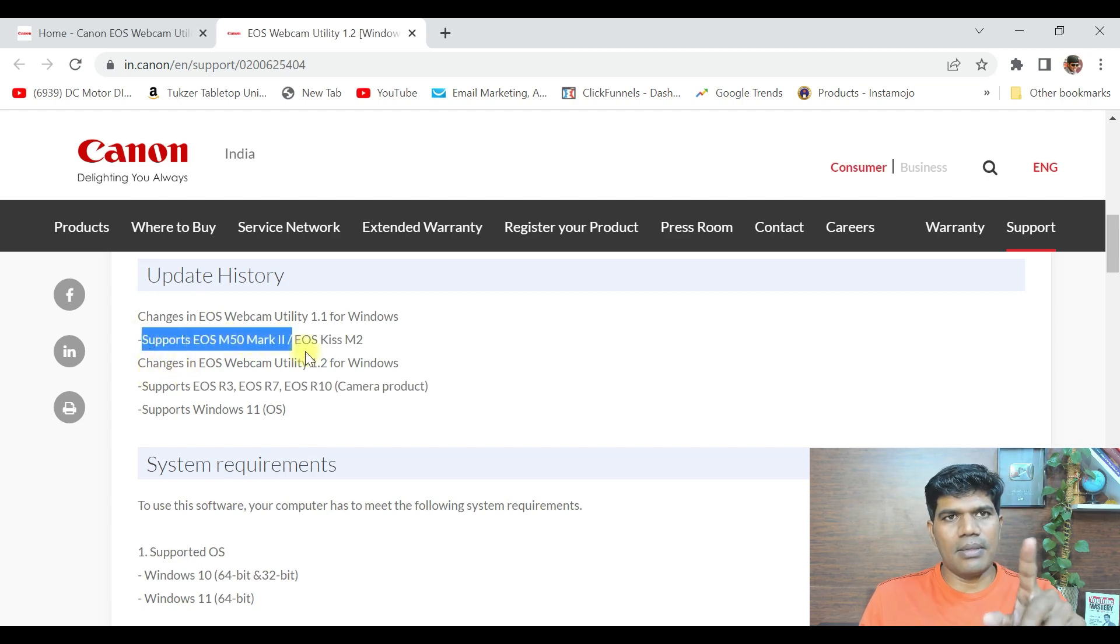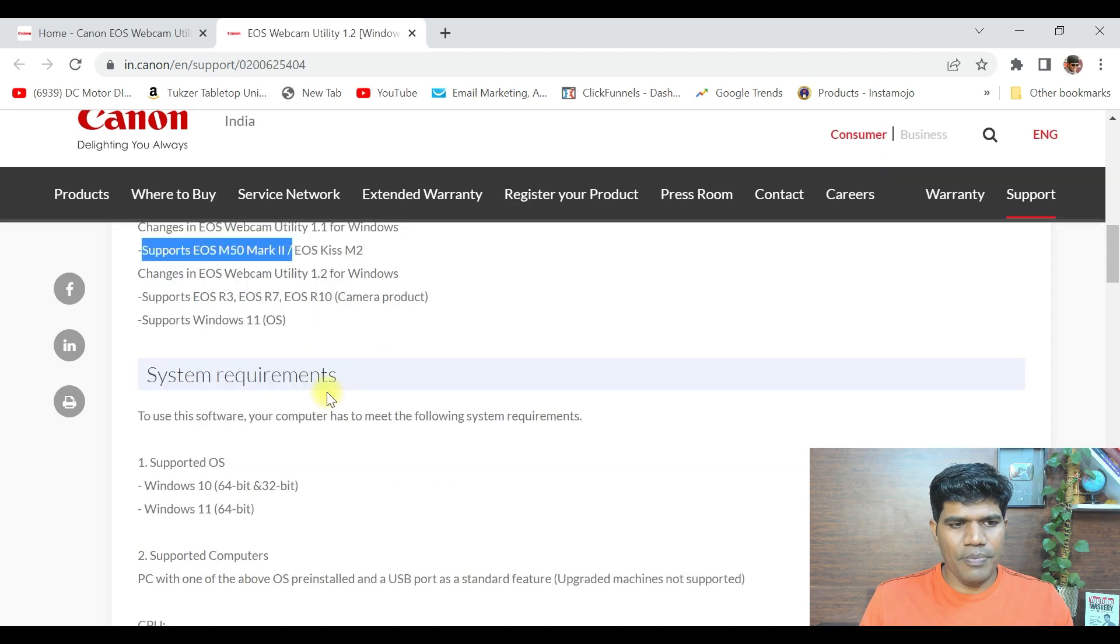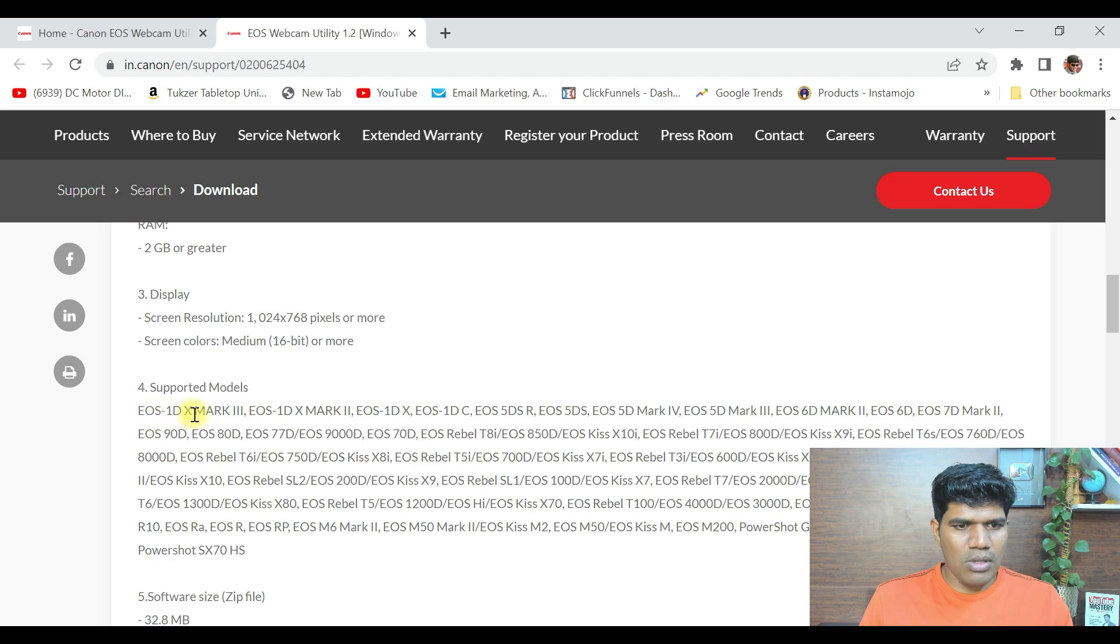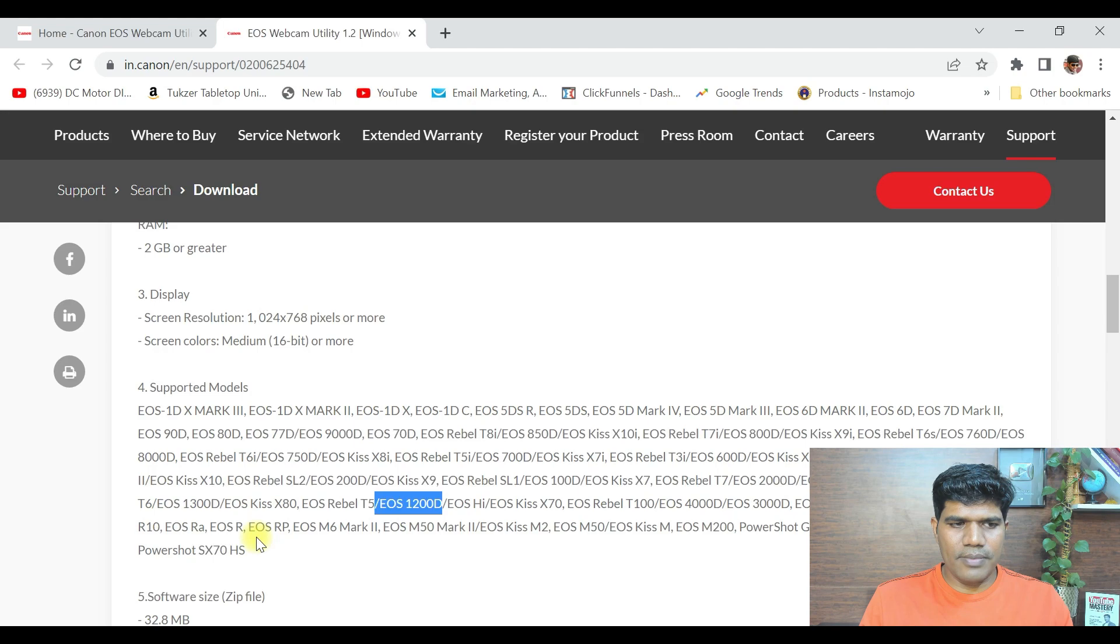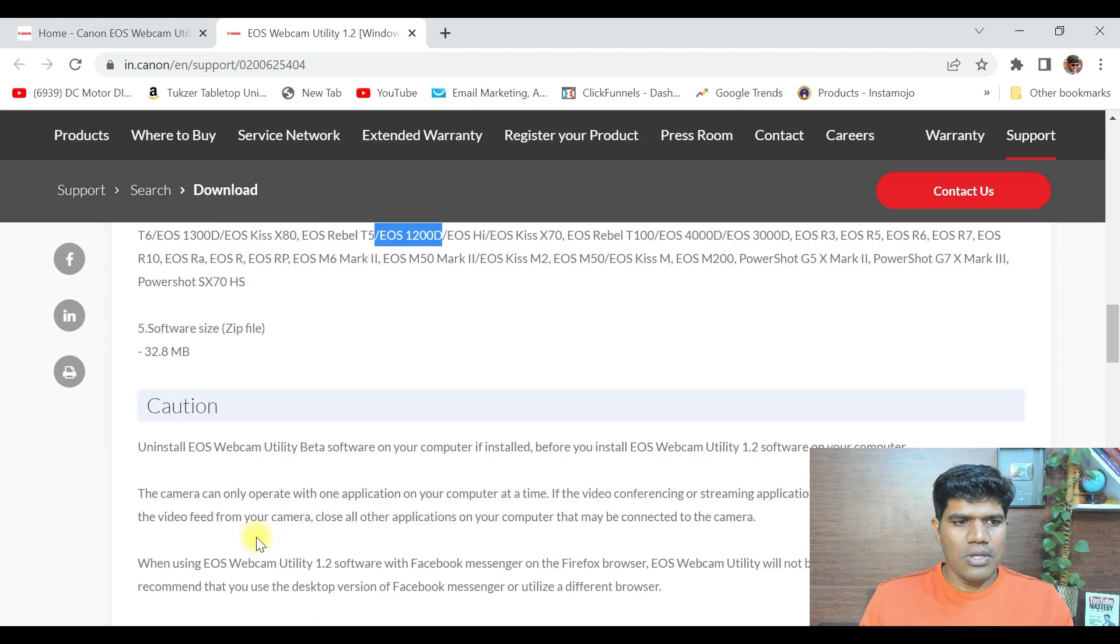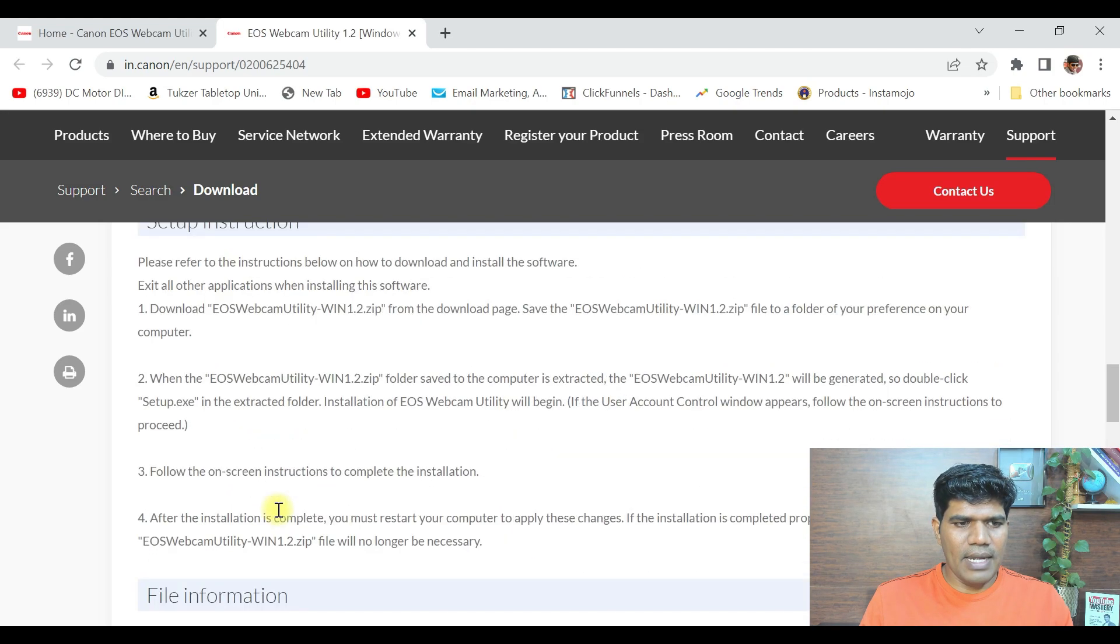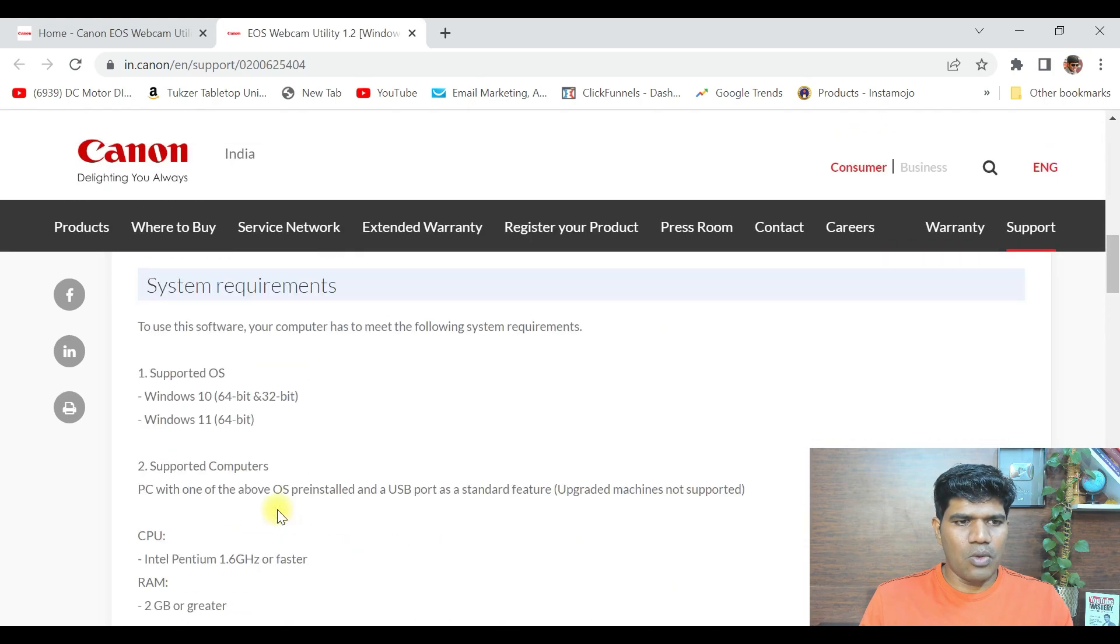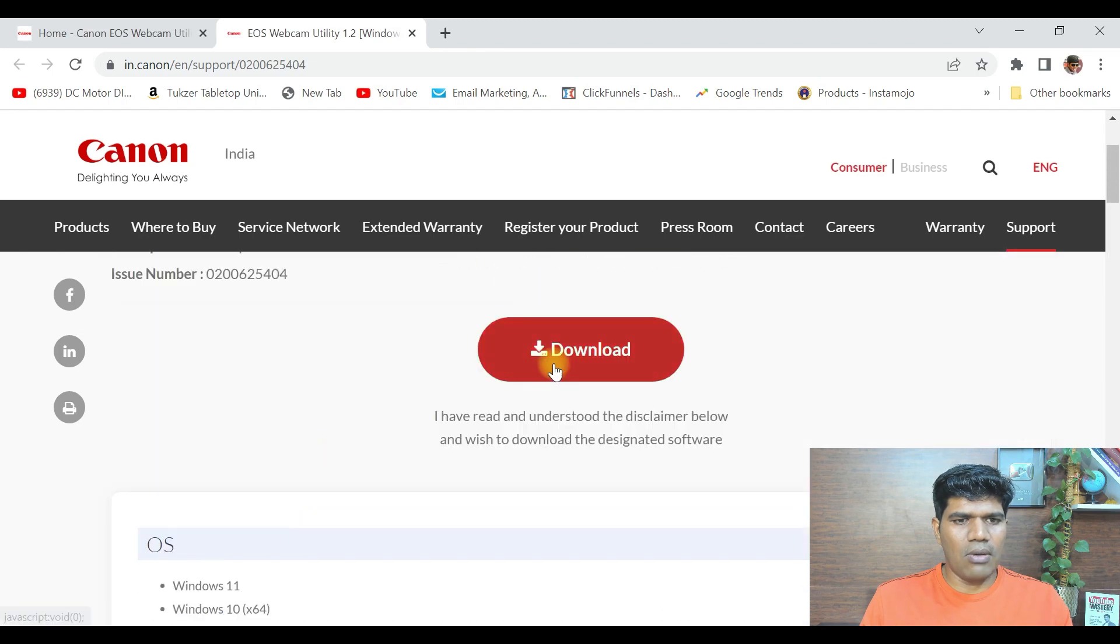It says it supports EOS M50 Mark II, which is the mirrorless camera I'm going to connect right now. At the same time, you can see here these are all the supported models. Make sure it is in this list of supported models. Once you have verified that, then go up and click on download.